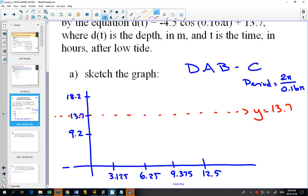Where does a cosine graph start? At a maximum. But this cosine graph is a negative cosine graph, so it's going to start at the minimum, then center line, then maximum, then center line, then minimum.